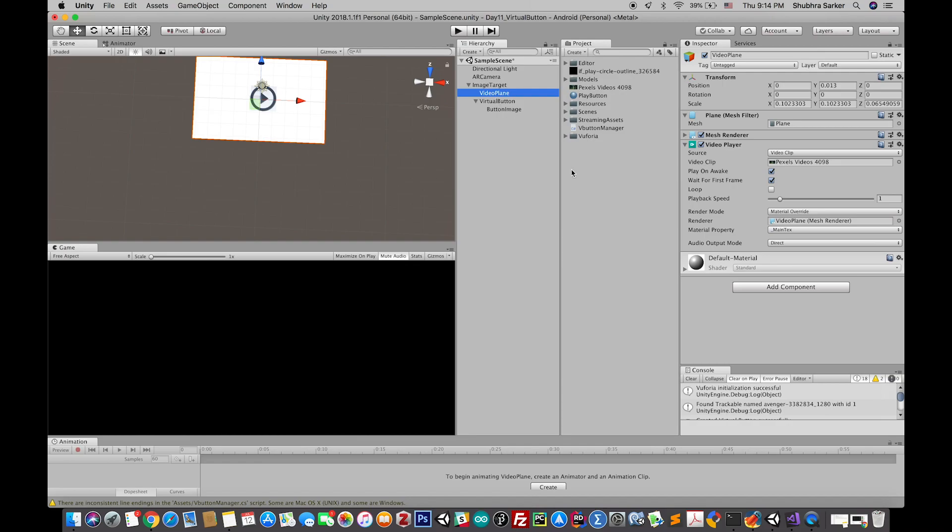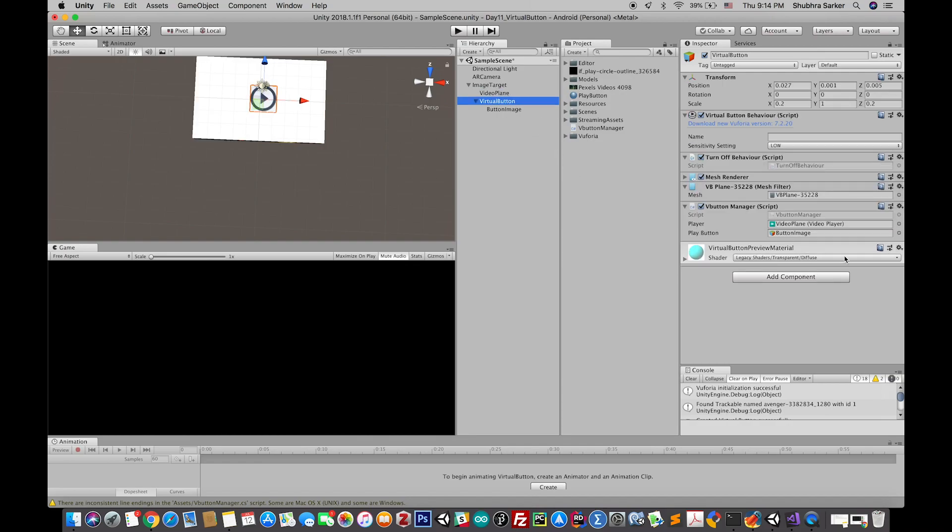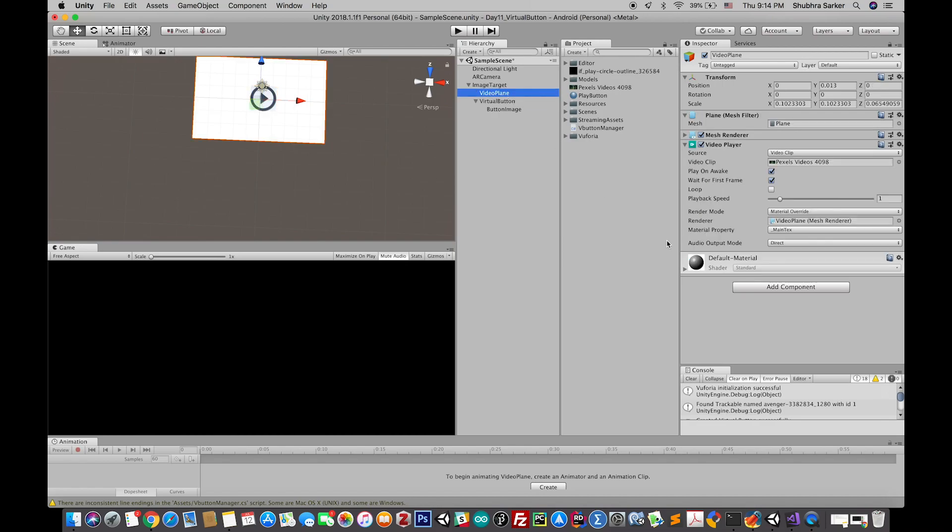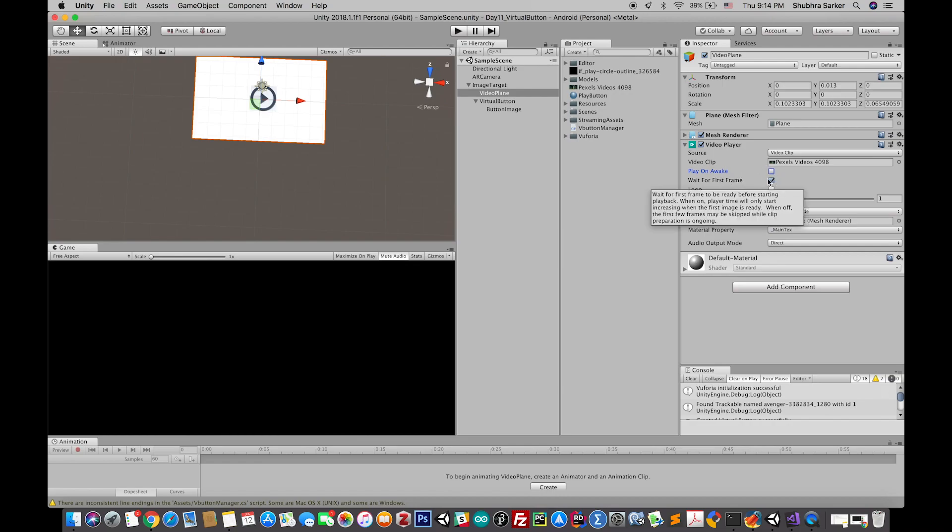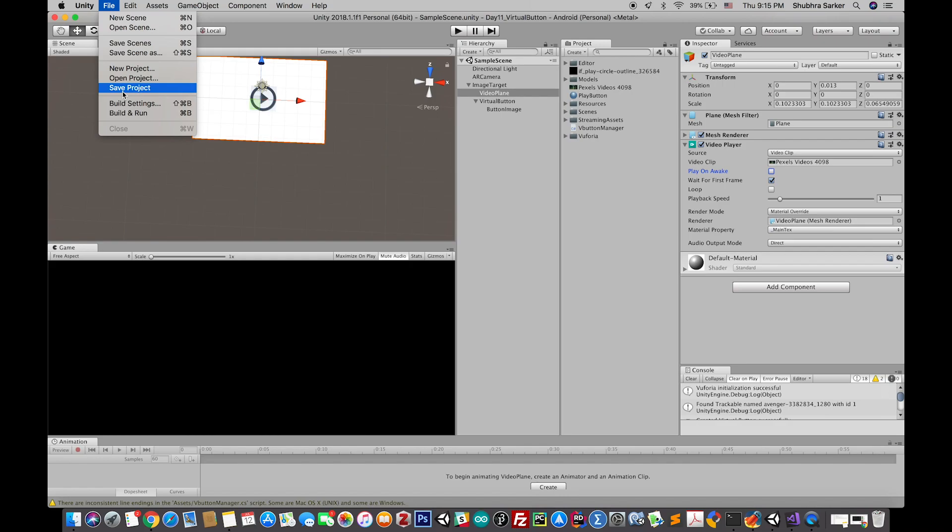In the video player we'll also need to uncheck this off because it will automatically start playing the video otherwise. Now save your project. Try to build it, it will work I think. Let's build it and let's see how it works.